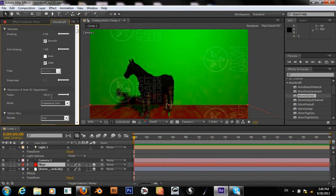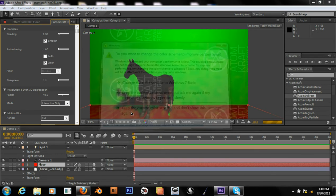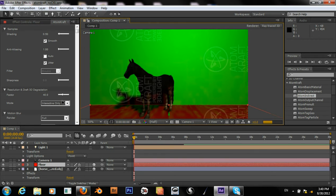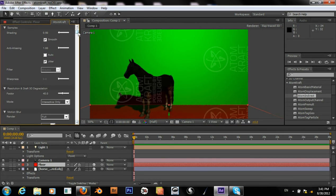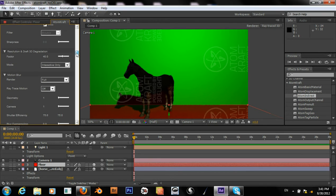Okay, so yeah, this rendered much much faster. It is a kind of compromise between speed and quality.